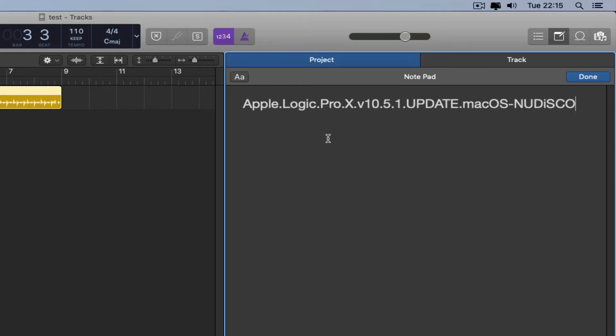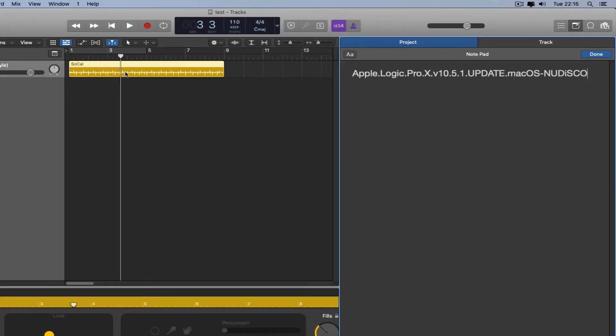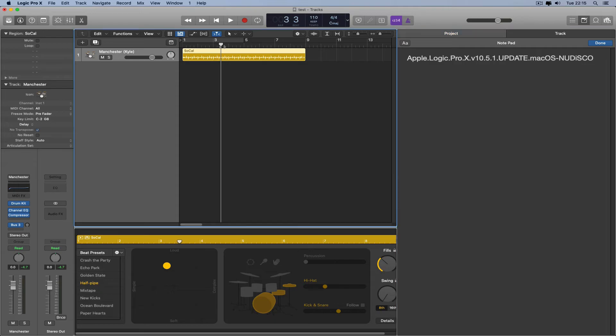Apple.Logic.Pro.X.v10.5.1.Update.macOS-NEWiSO. Oh my God.